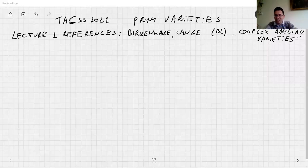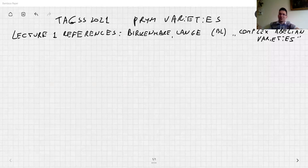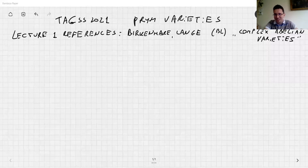My name is Paweł Borówka — that's 'Paul Blueberry' if you prefer, so you can call me Blueberry. In Poland we have these funny names and surnames somehow.